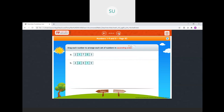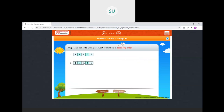Drag each number to arrange each set in ascending order — ascending means smaller to bigger. The smallest is 1, so 1 comes first, then 2, after 2 we have 3. So 1, 2, 3, 5, 7 — arranged in ascending order. Then here again: 1, 2, then after 2 we have 4, 8, and 9. This is how you arrange from smallest to greatest.